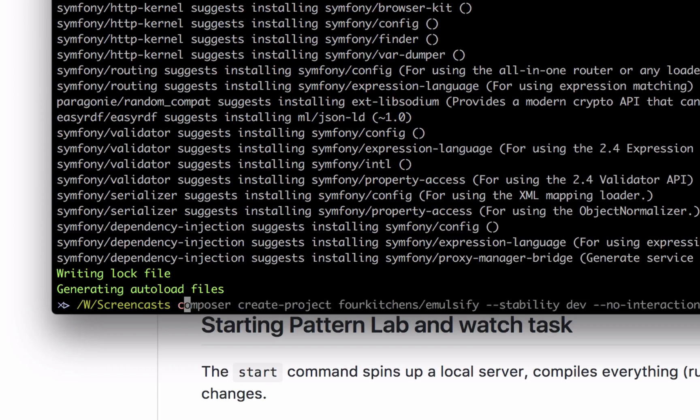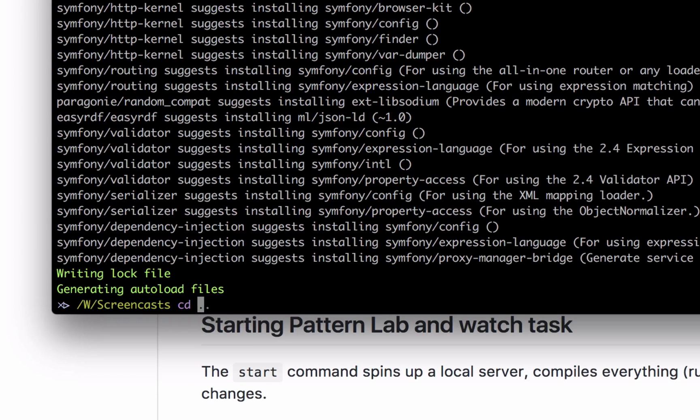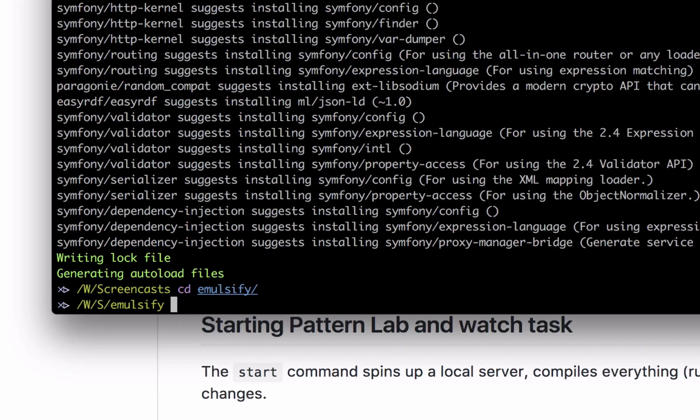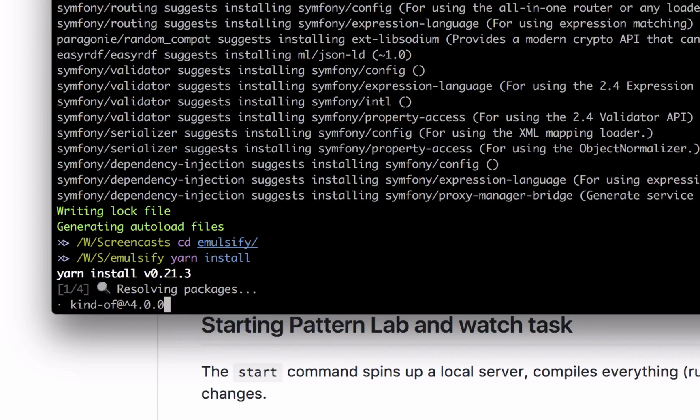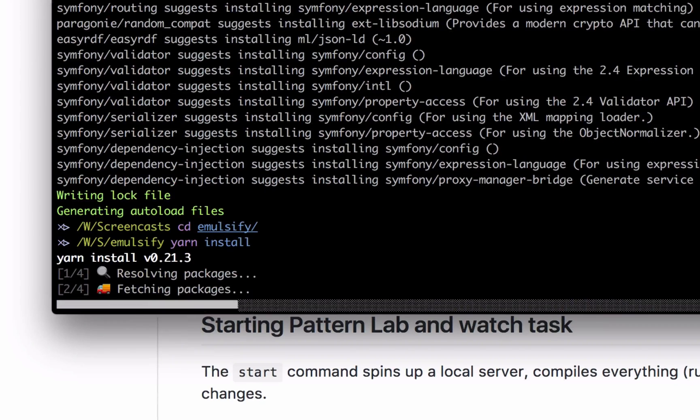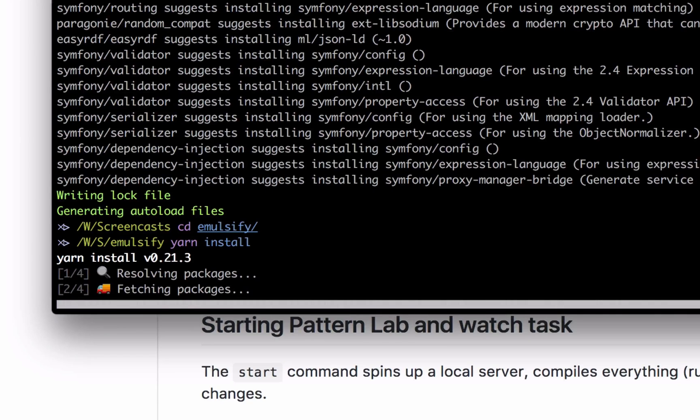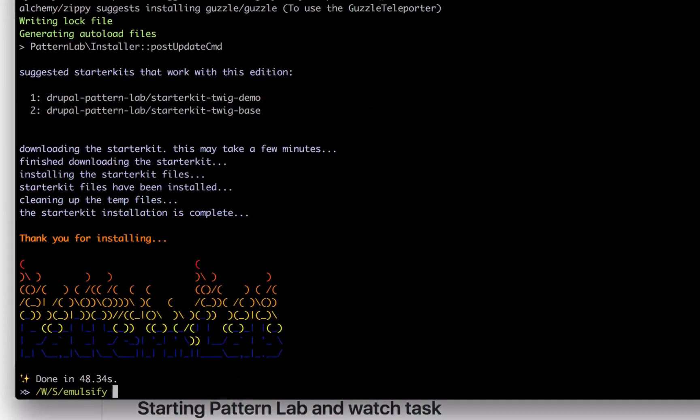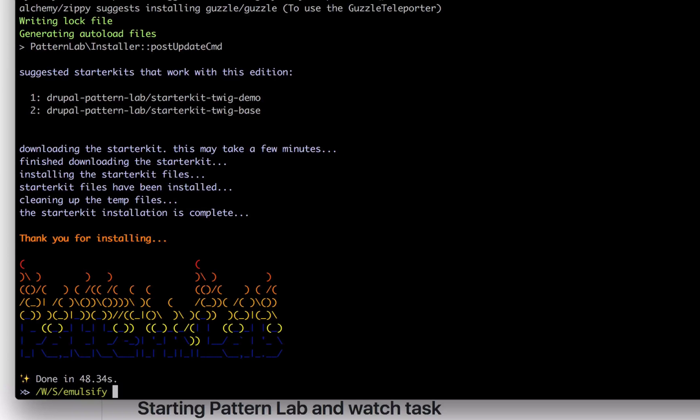And now I'll just go ahead and move into the Emulsify folder that I created. And at this point, you can run npm install or yarn install if you have that. Yarn is a bit faster, but you have to install it on your computer in order to use it. Once the installation process is complete, you can run either npm start or yarn start.